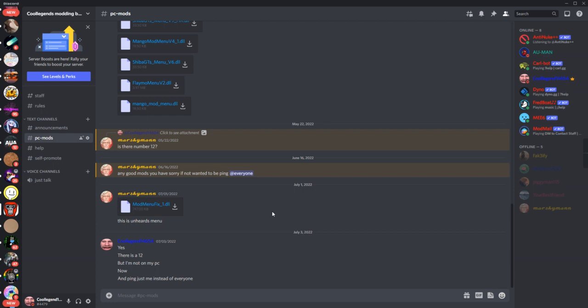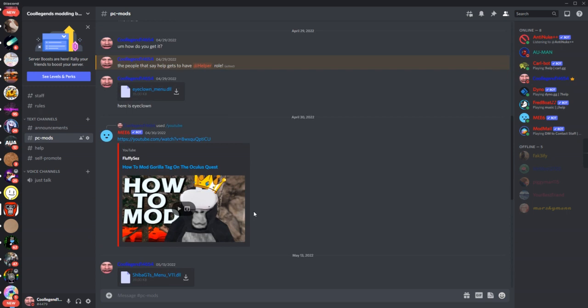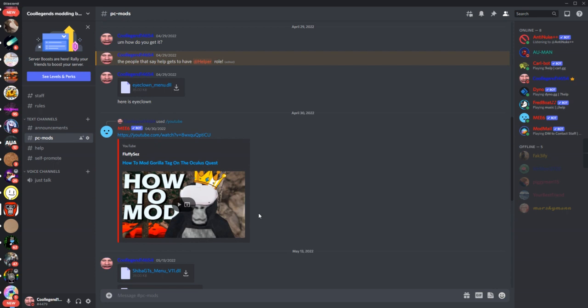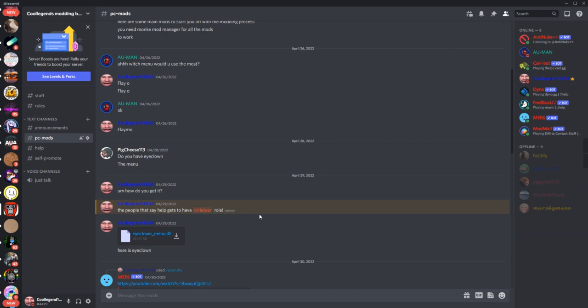Hello guys, today I will be showing you how to get mods for Gorilla Tag. I'll put a link in the description for this Discord server.